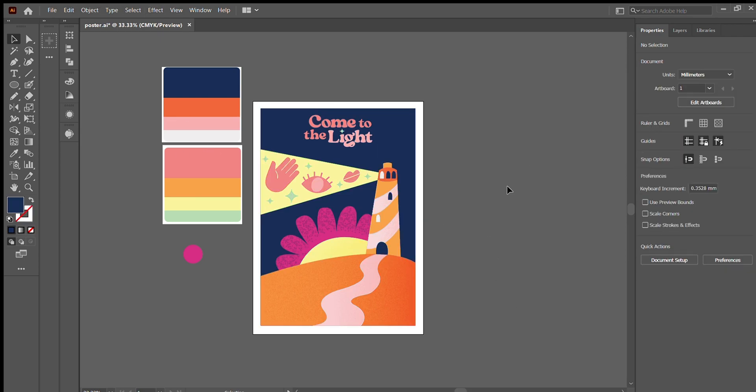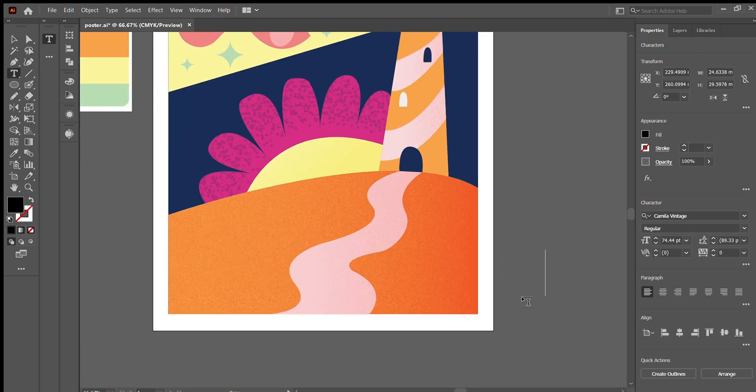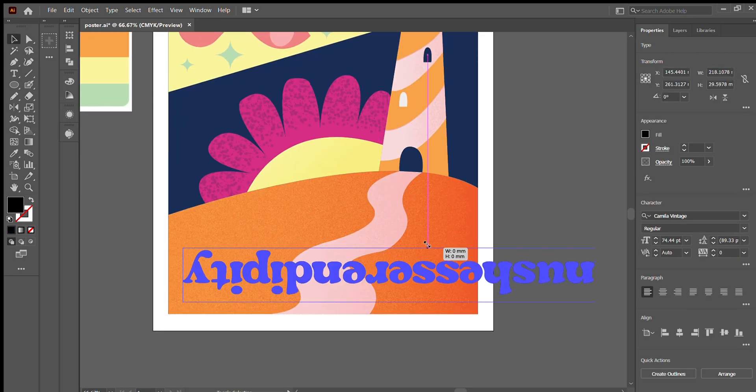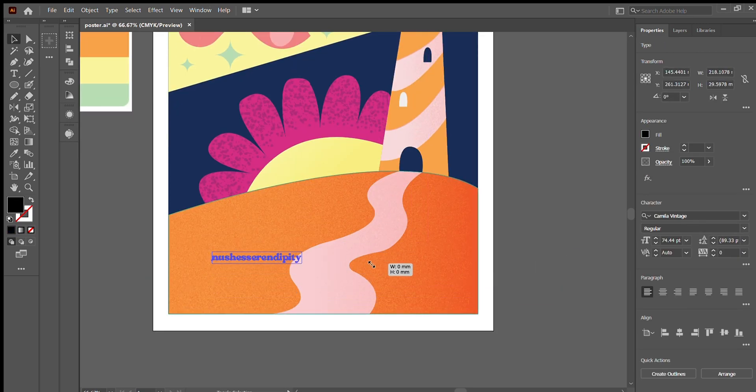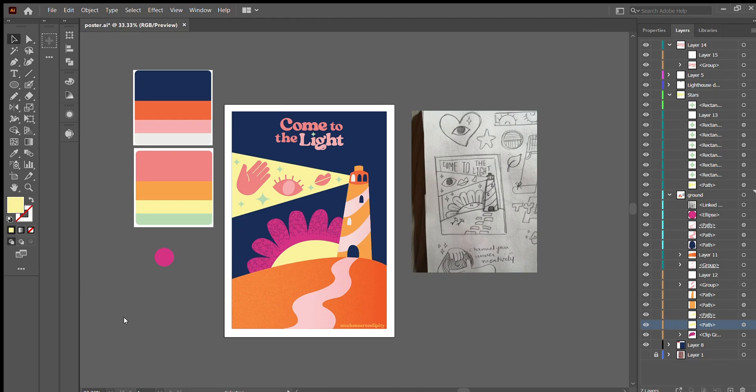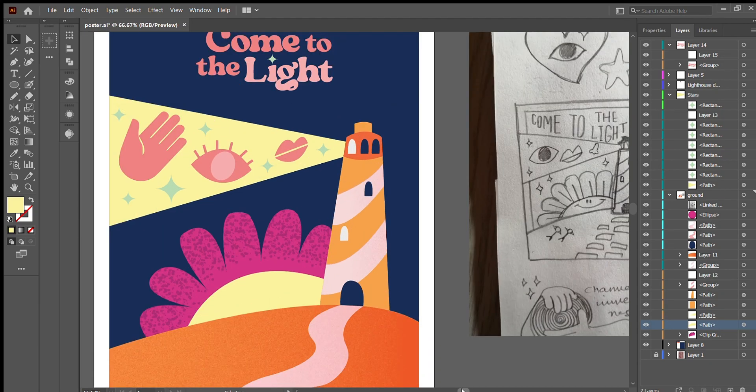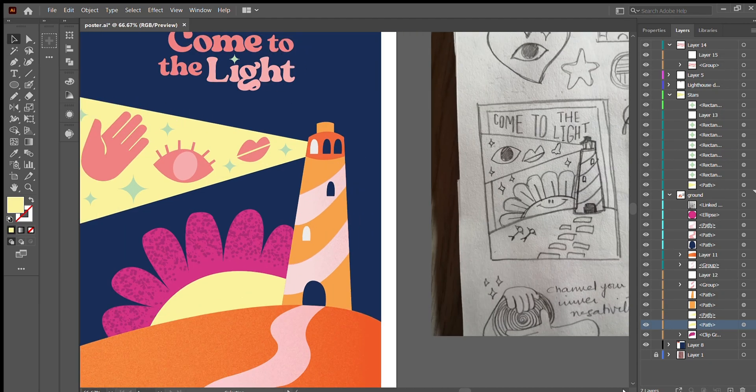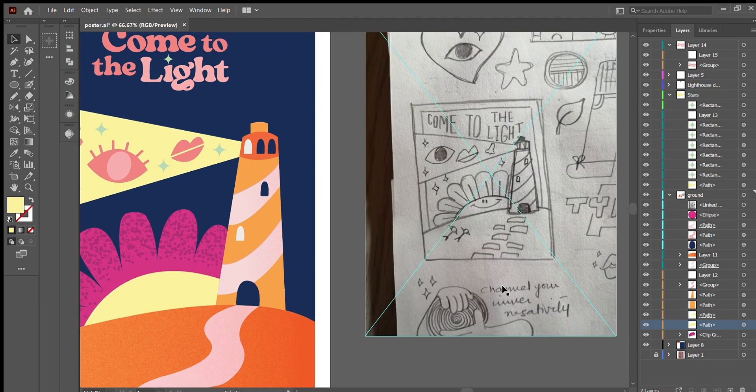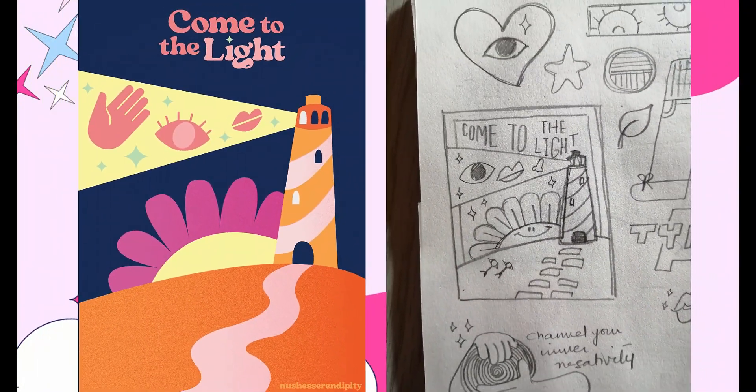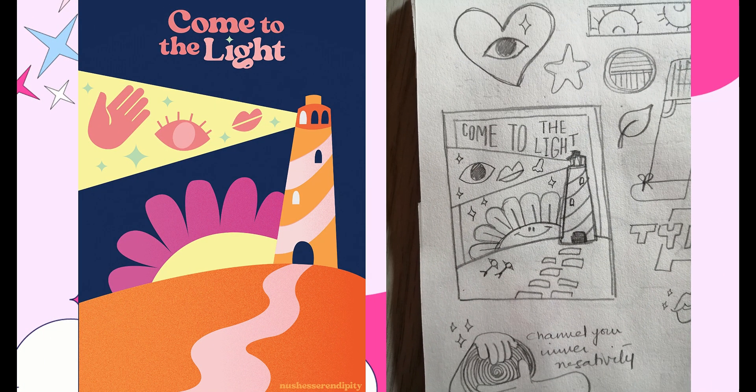So this is the completed version. It is quite different from the initial sketch, but I felt like this was something new for me and a new art style that I tried out. I love the colors and the whole concept of the poster, but what do you guys think?